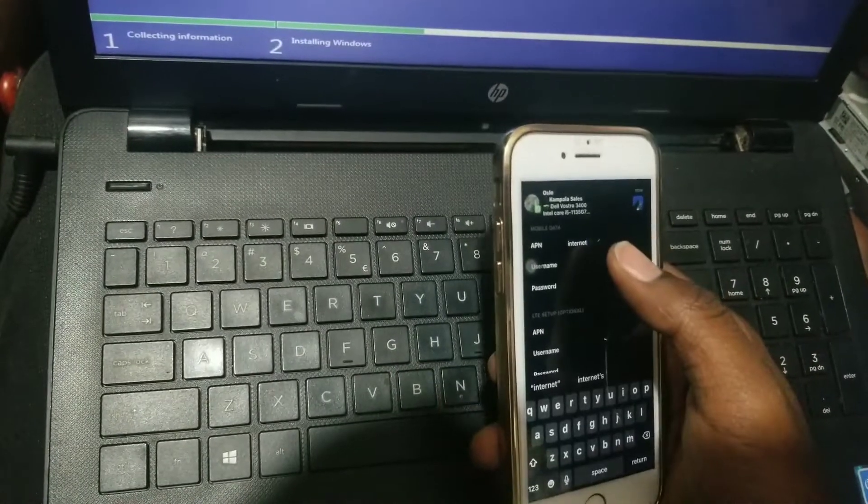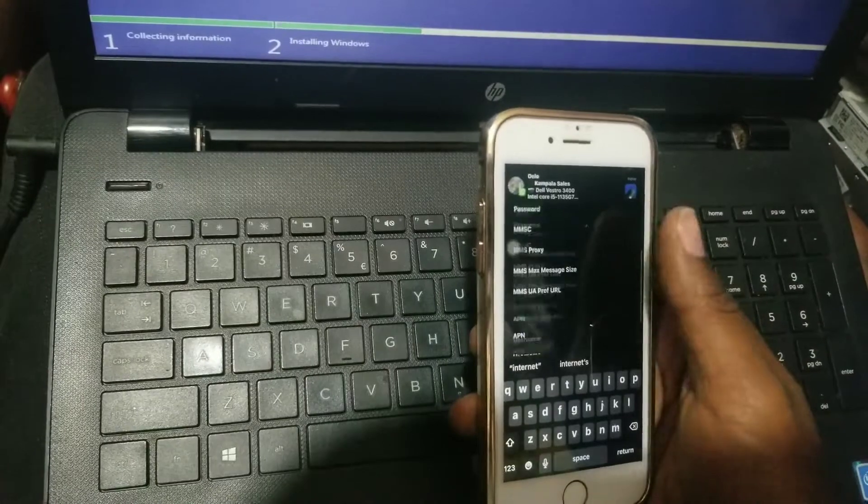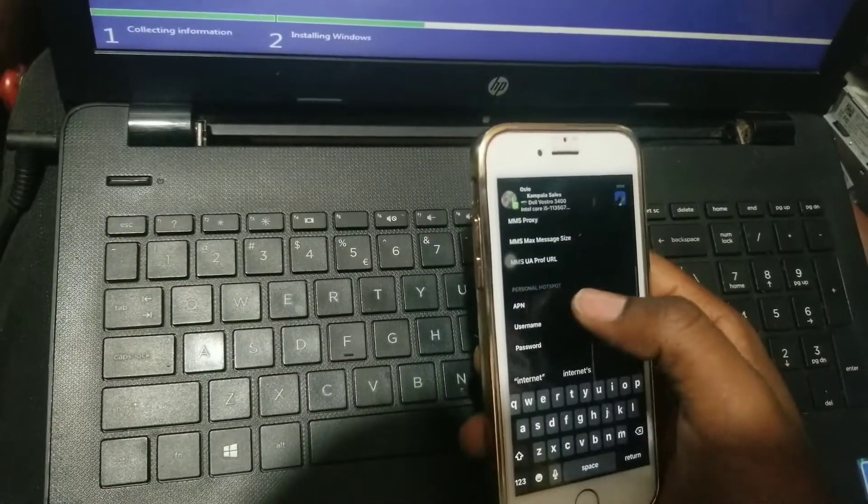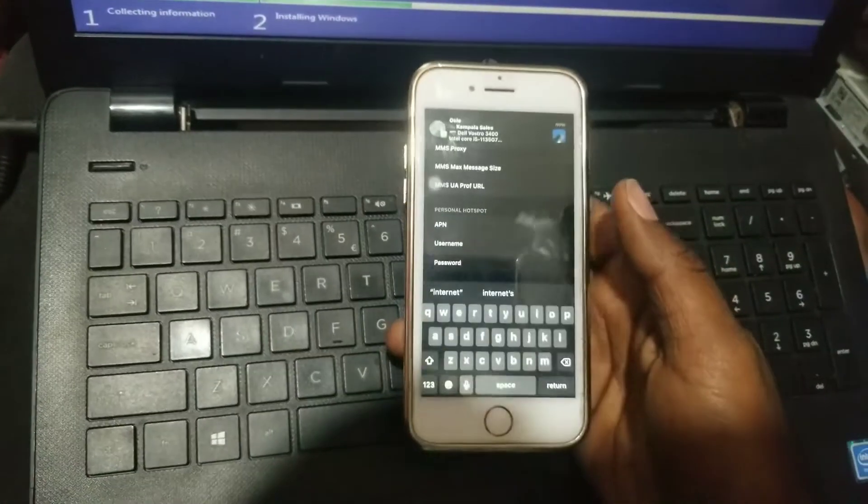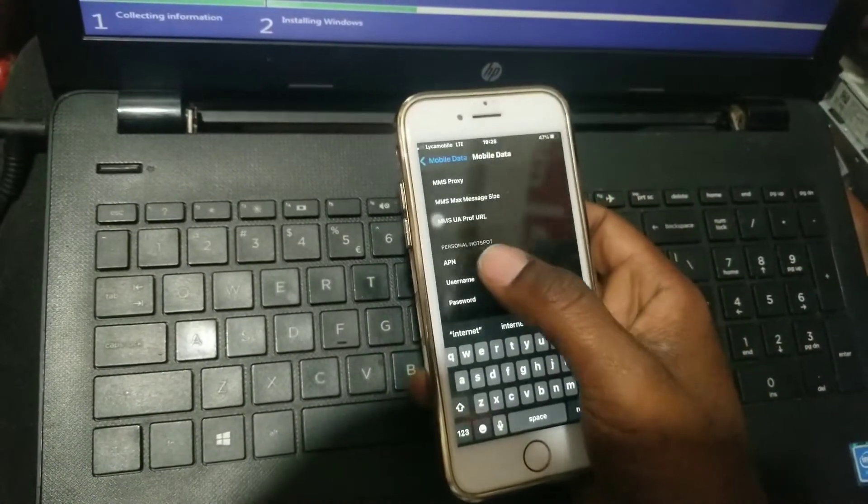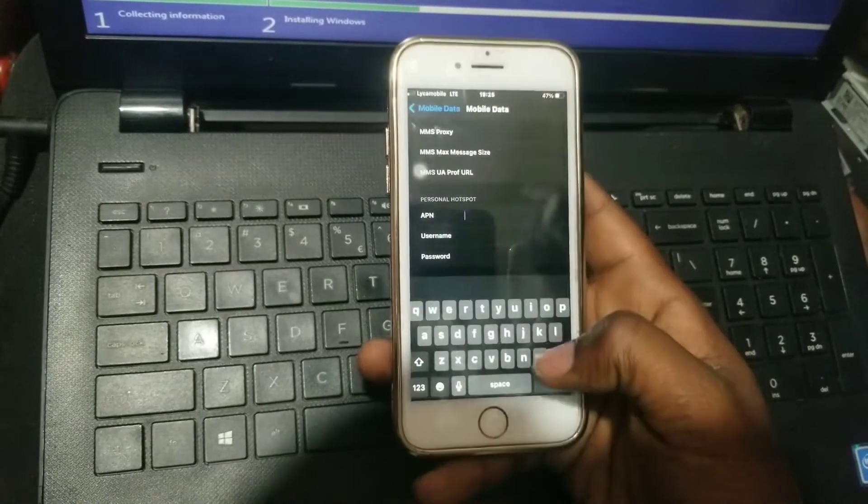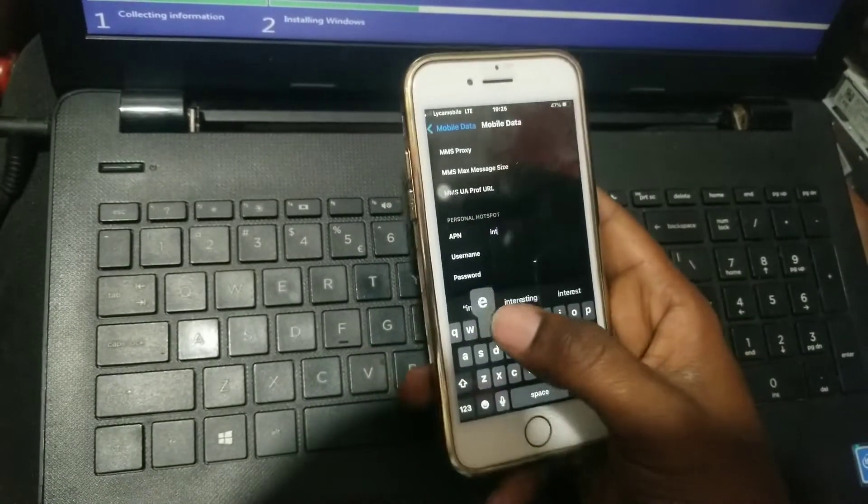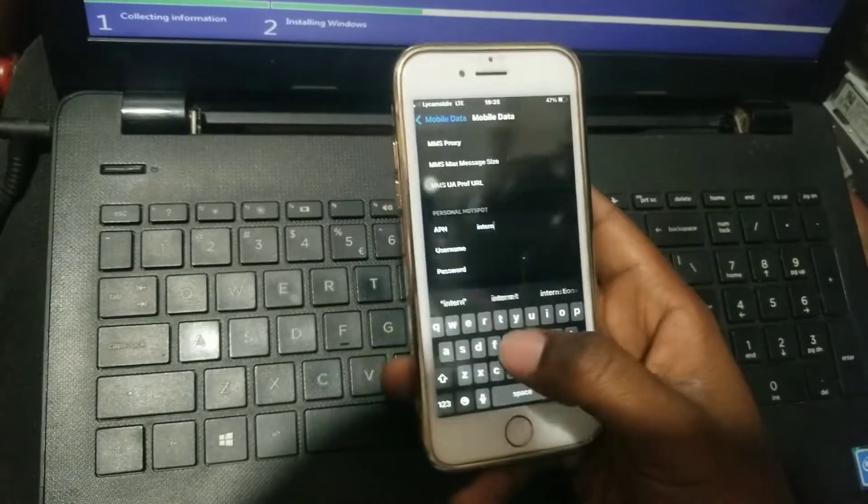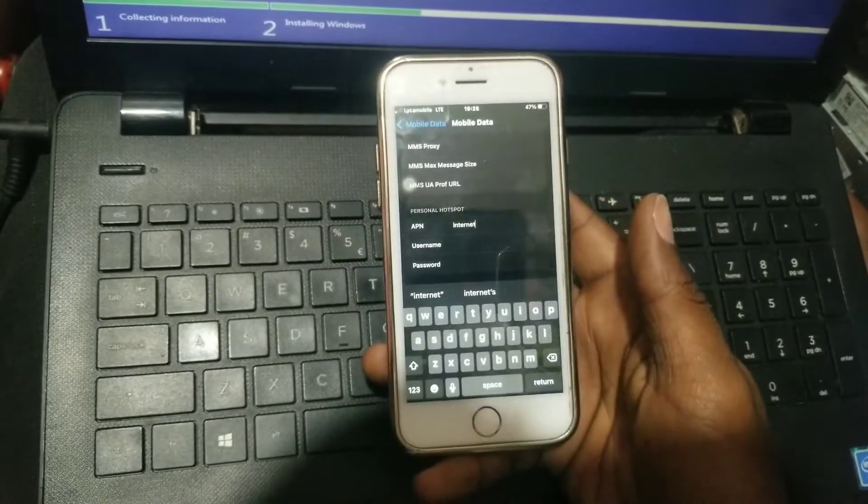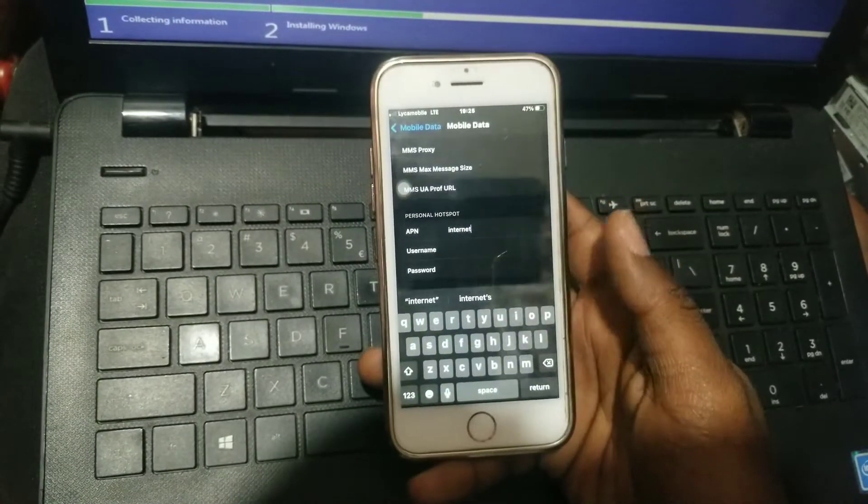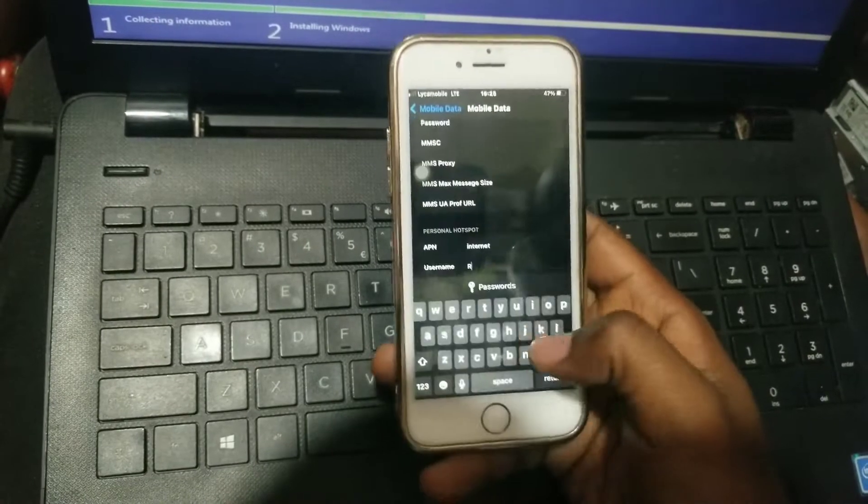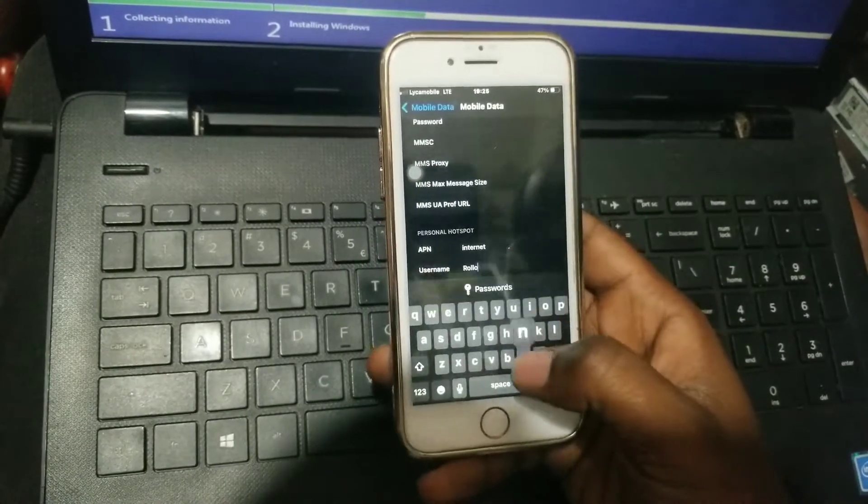Then after that, you go to personal hotspot so it can be showing on the direct menu whenever you want it activated. Put 'internet' on APN, then put the username of the Wi-Fi you would like to share to different devices.